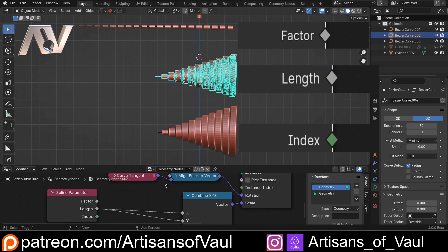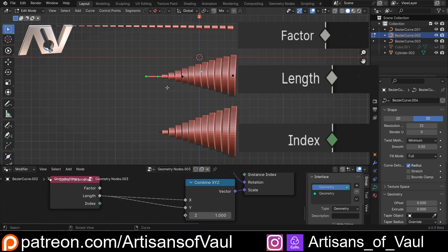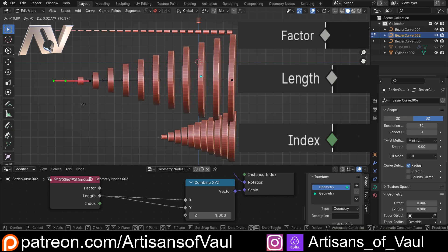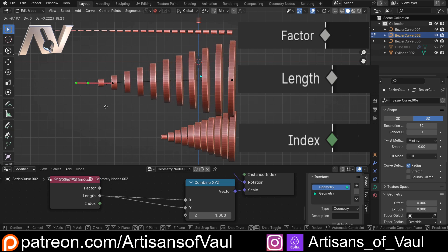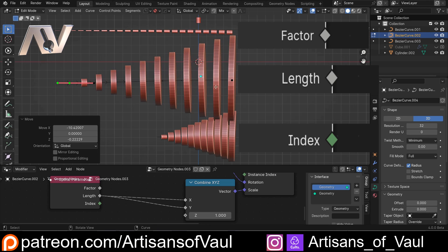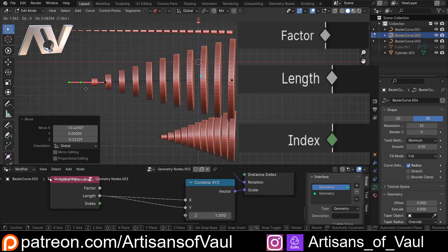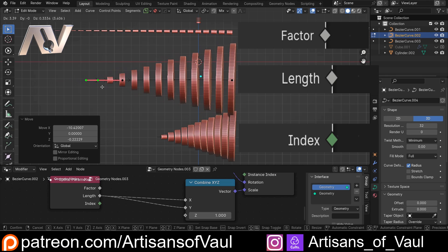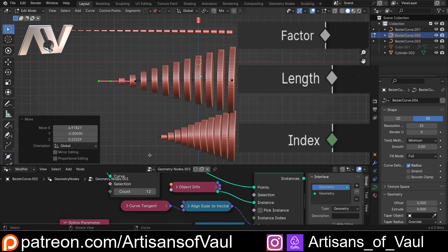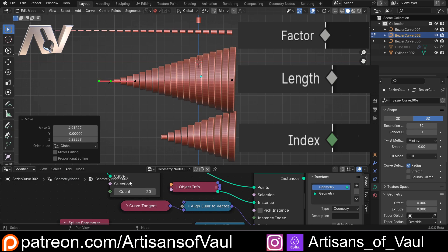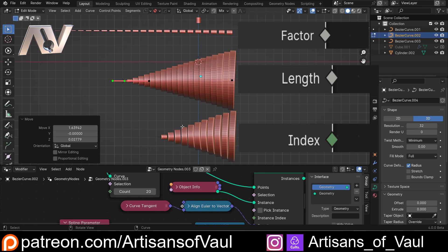Now let's look at Length. Going into edit mode and moving this control point: it can go further than one because it's based on the actual length of the curve. As the curve gets longer, the size of the instances changes — notably, the beginning point stays the same; it's the far end that changes in size. Also, if I up the count, this doesn't really affect those extreme ends — the only thing that affects them is the length.